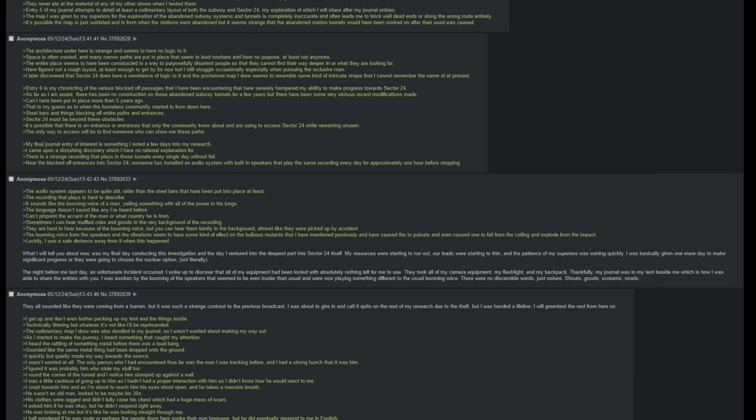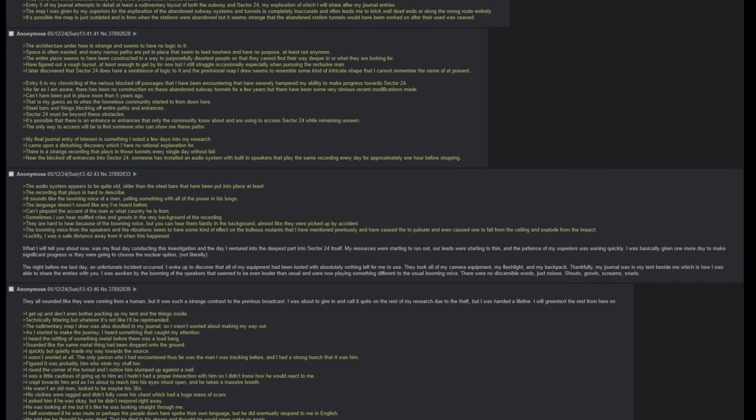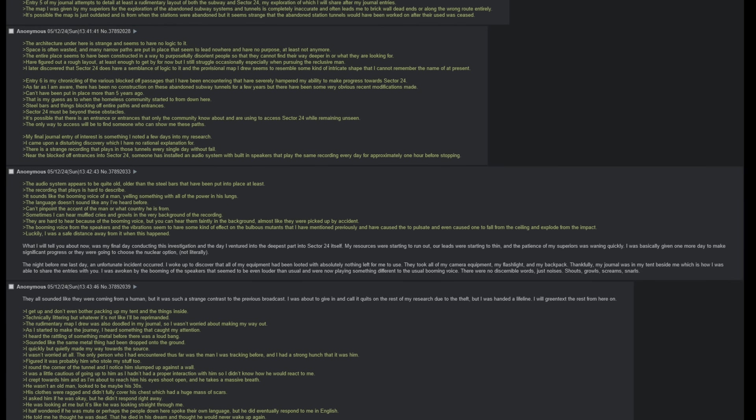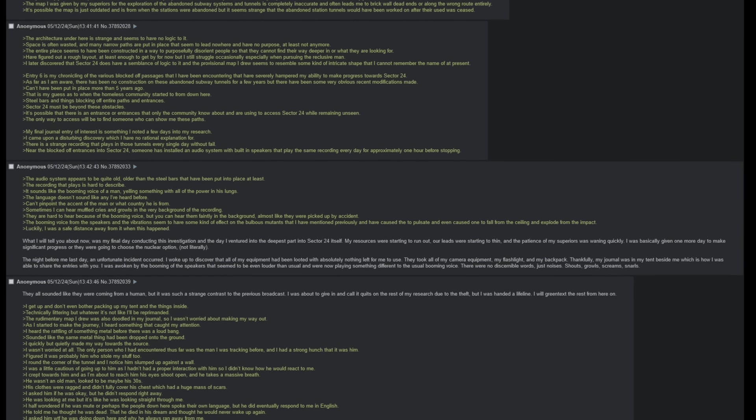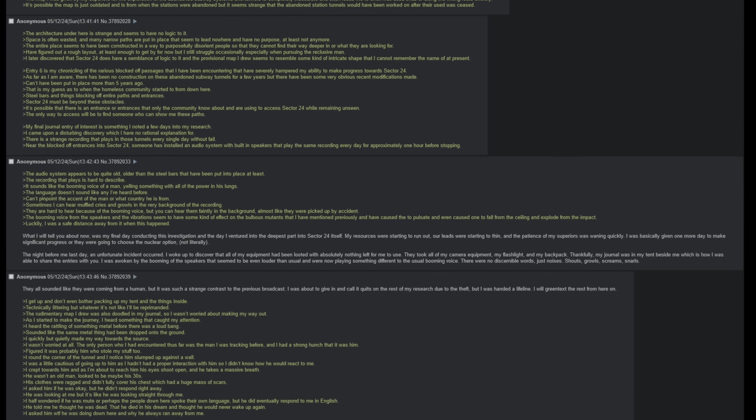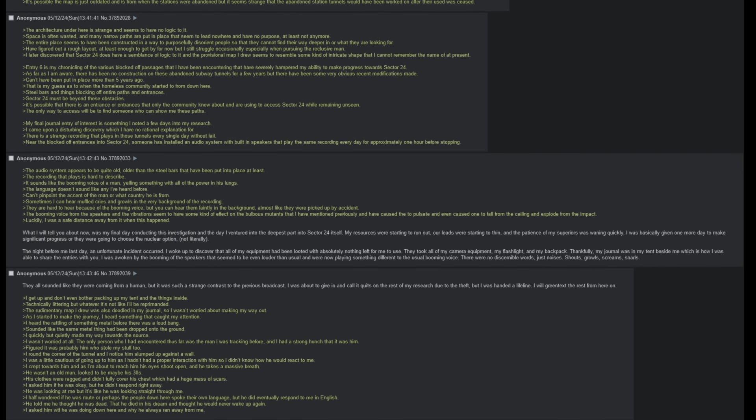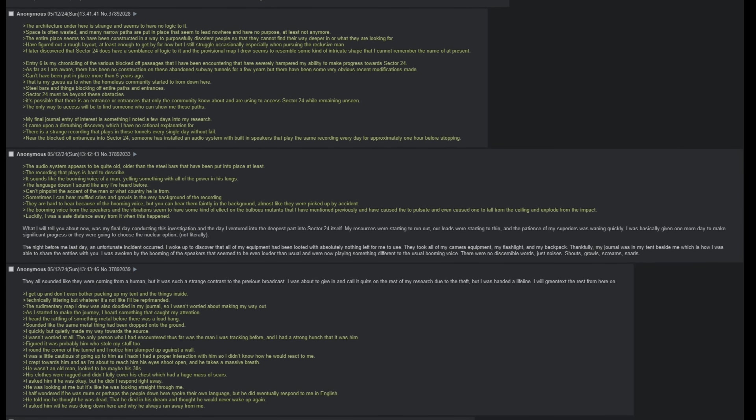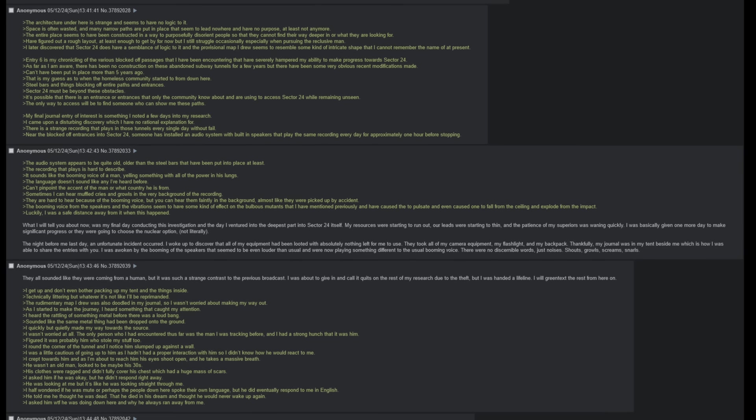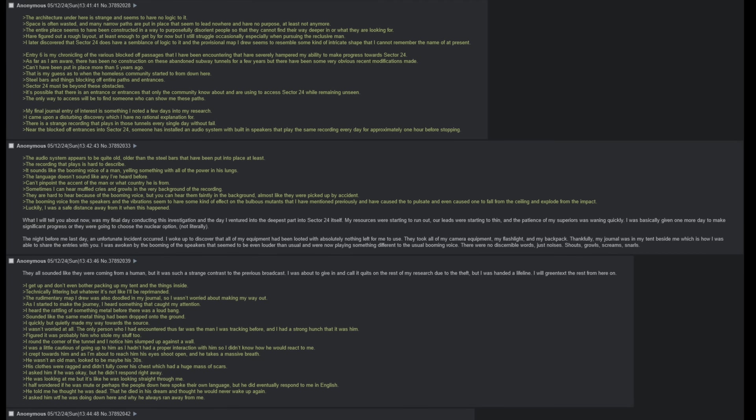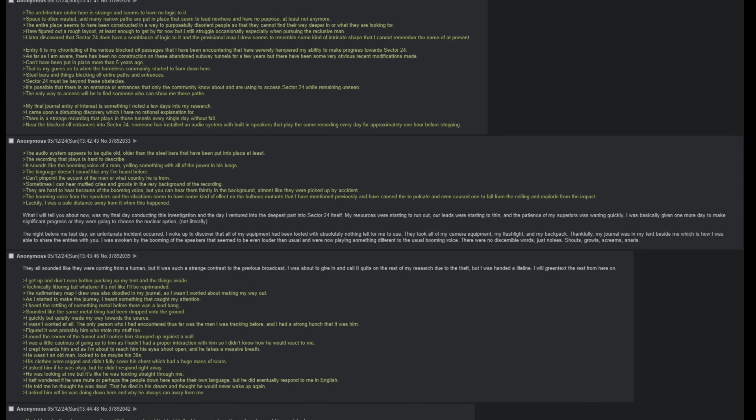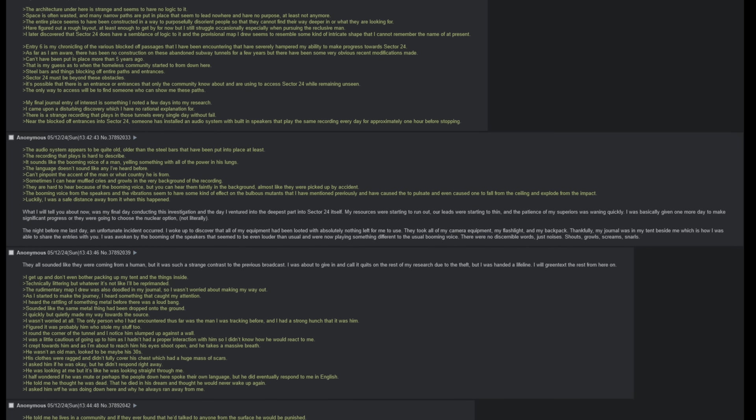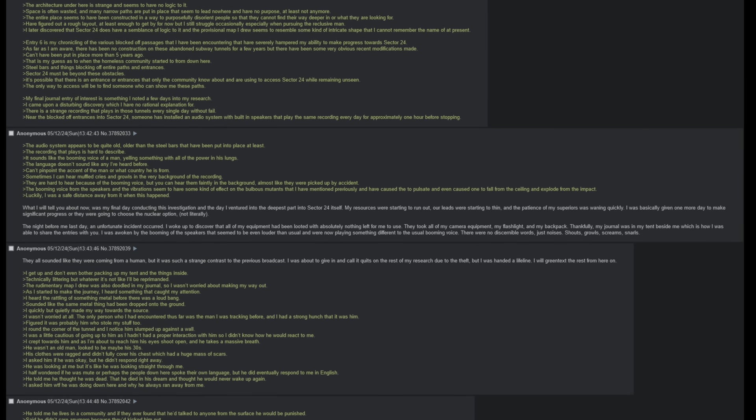Entry 6 is my chronicling of the various blocked off passages that I have been encountering that have severely hampered my ability to make progress towards Sector 24. As far as I am aware, there has been no construction on these abandoned subway tunnels for a few years, but there have been some very obvious recent modifications made. Can't have been put in place more than five years ago. That is my guess as to when the homeless community started to form down here. Steel bars and things blocking off entire paths and entrances. Sector 24 must be beyond these obstacles. It's possible that there is an entrance or entrances that only the community know about and are using to access Sector 24 while remaining unseen. The only way to access will be to find someone who can show me these paths.